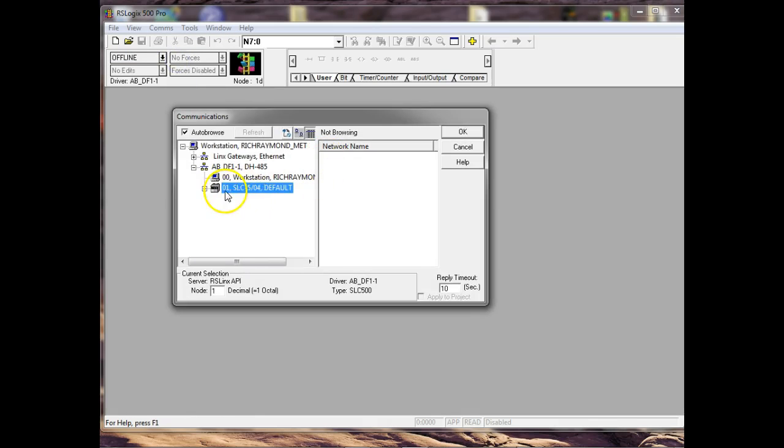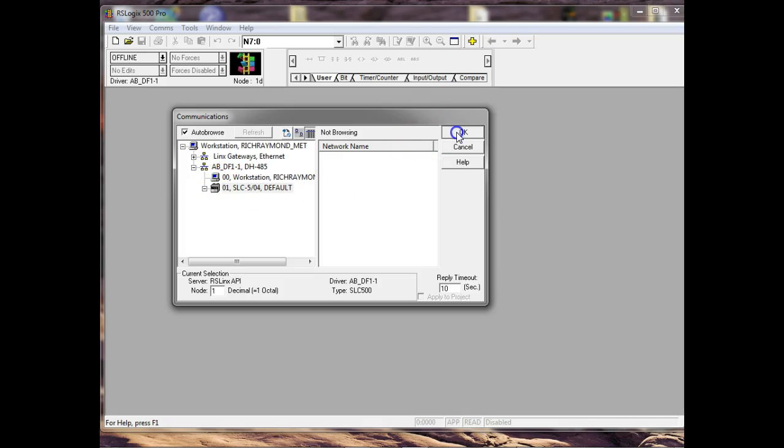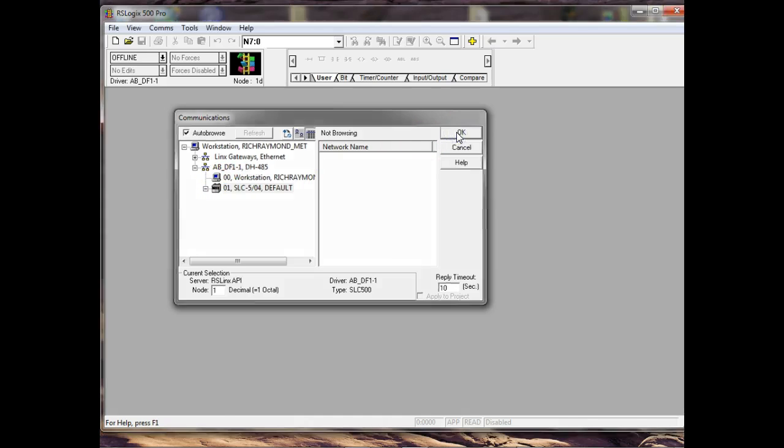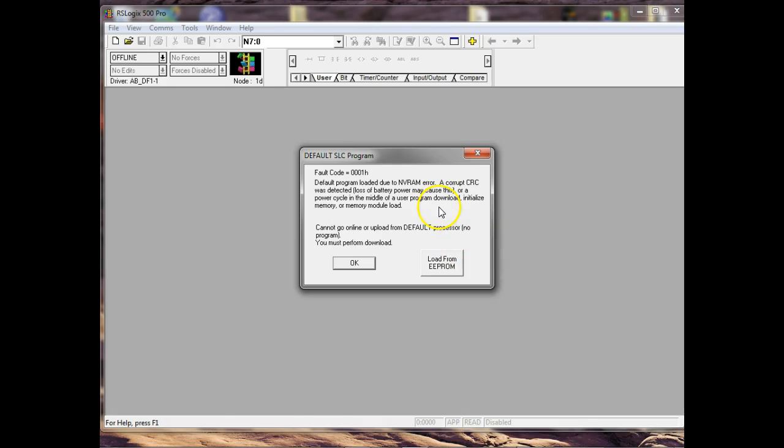And it's very similar to the 5,000 that's out right now. So if you learn this one, then you'll adapt to the 5,000 real easy. Then I'll go to comms. I'll say it's active. And it'll go out there and say, there's my PLC. So it's an SLC 504. It's out there and it's active.